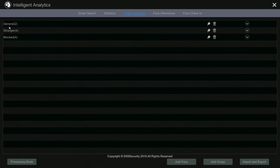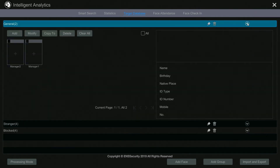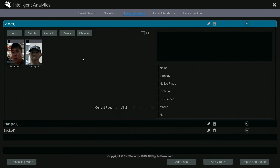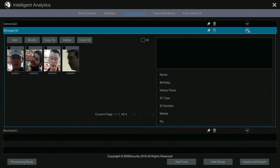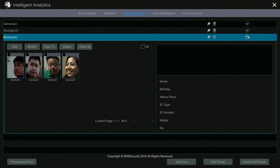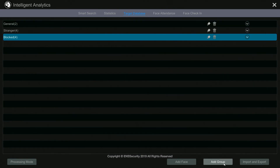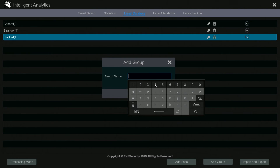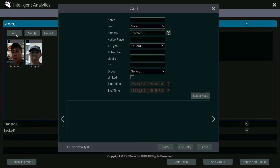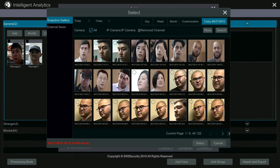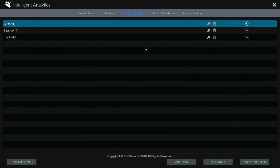That concludes the statistics menu. Let's go to target database. Under target database you can add faces or add a group — we already have three groups created here. This is where you add faces; for more detail on that process go to the other dedicated video. To add a group, simply click add a group, name it, and click OK. To add a face, click add and select the face to search and continue the steps.